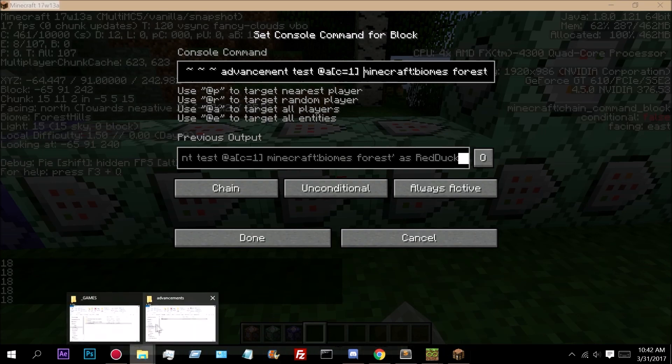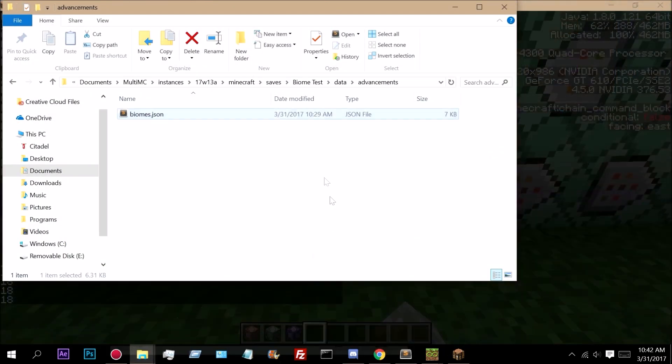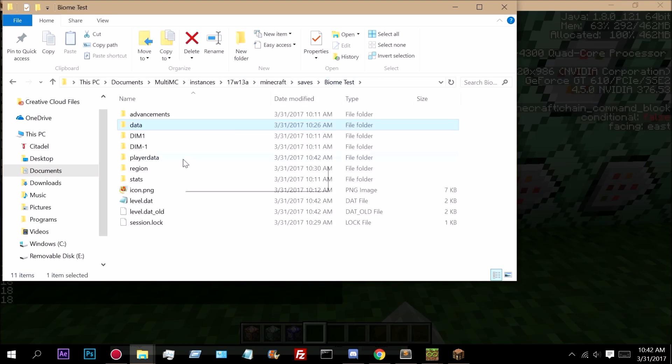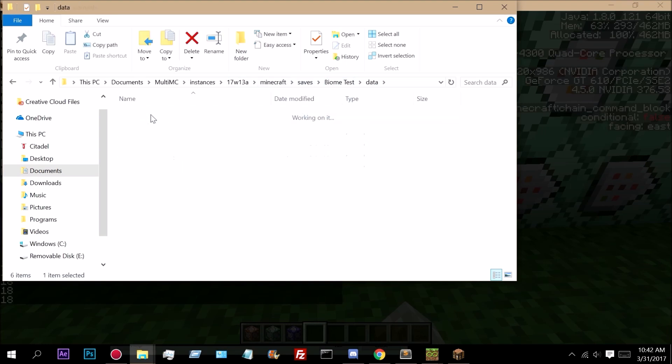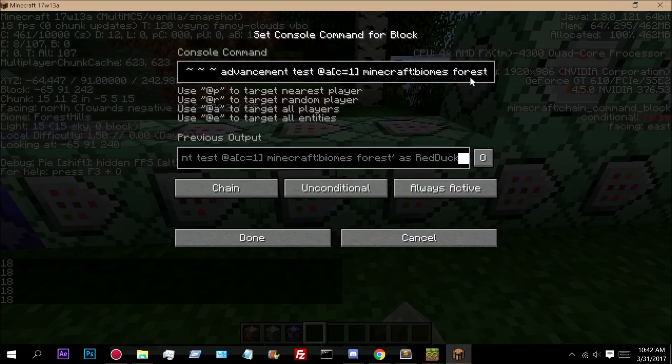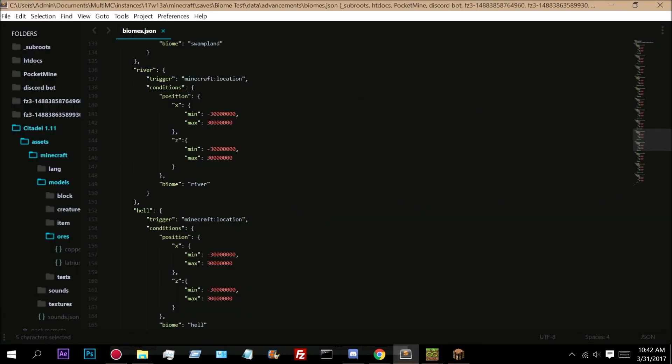I have it in my Minecraft saves biome test, which is the world, data, advancements, and biomes. And it is looking for the forest criteria.